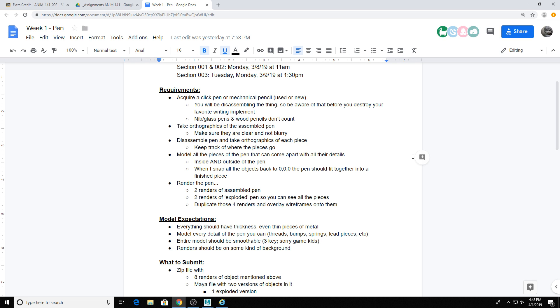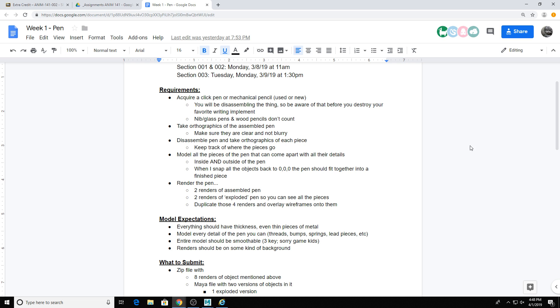It is very much unnecessary to disassemble the ink part of the pen. Usually they're clear and you can see things, and if you take it apart you're probably just going to stain everything. So again, you don't need to rip the ink part apart. Then you're going to go into Maya and model all of the pieces of the pen that come apart with all of the details on them. This is inside and outside of the pen. If there's springs or mechanical gears, you're going to model all of that stuff.